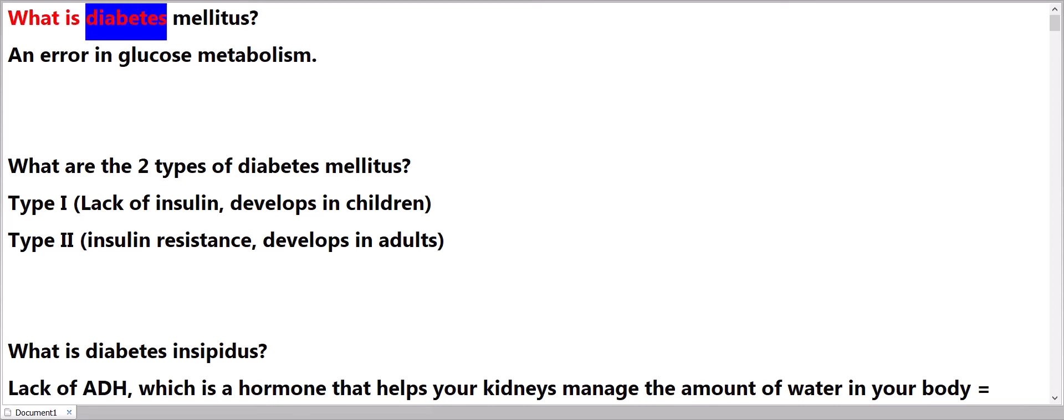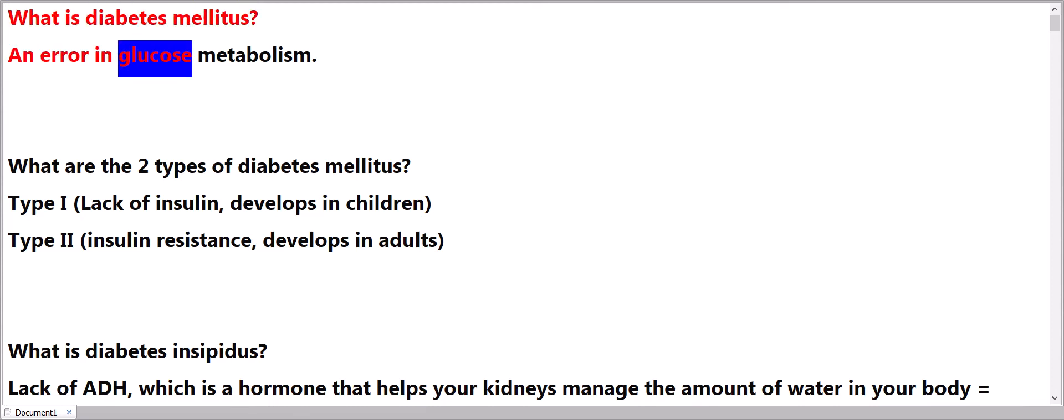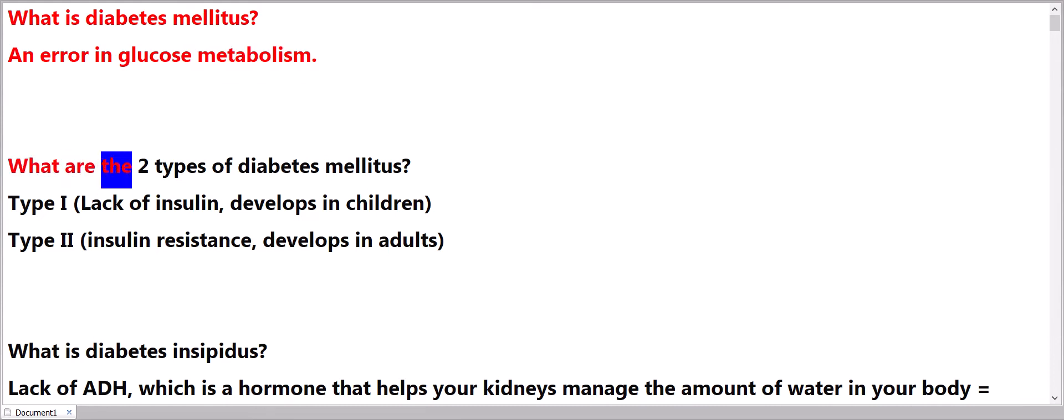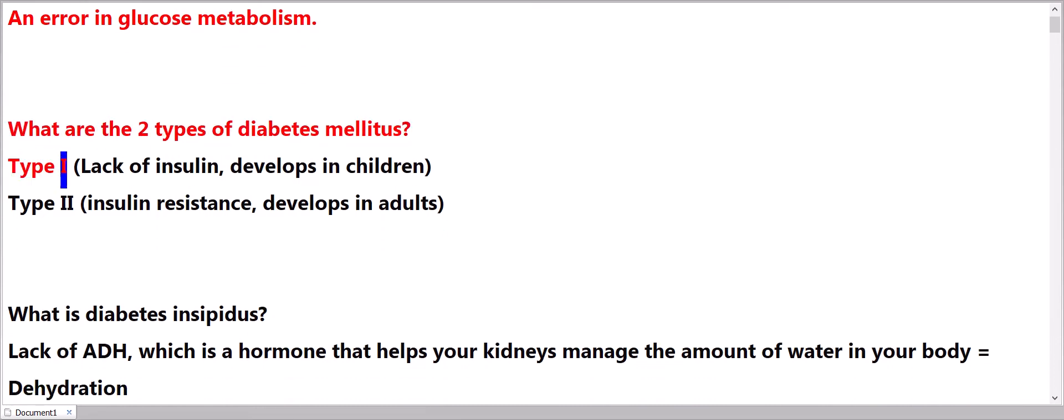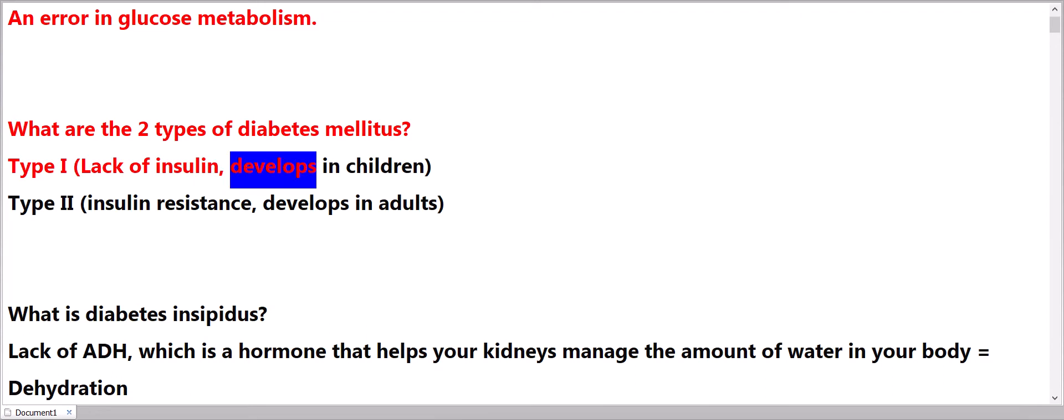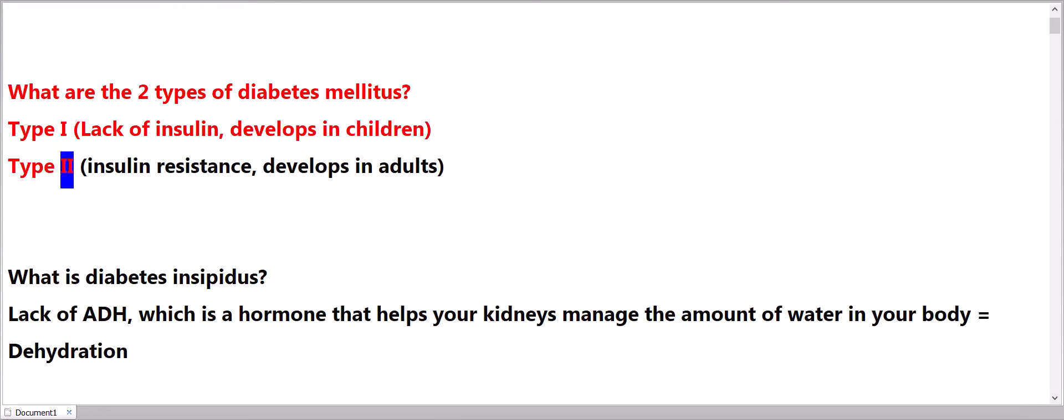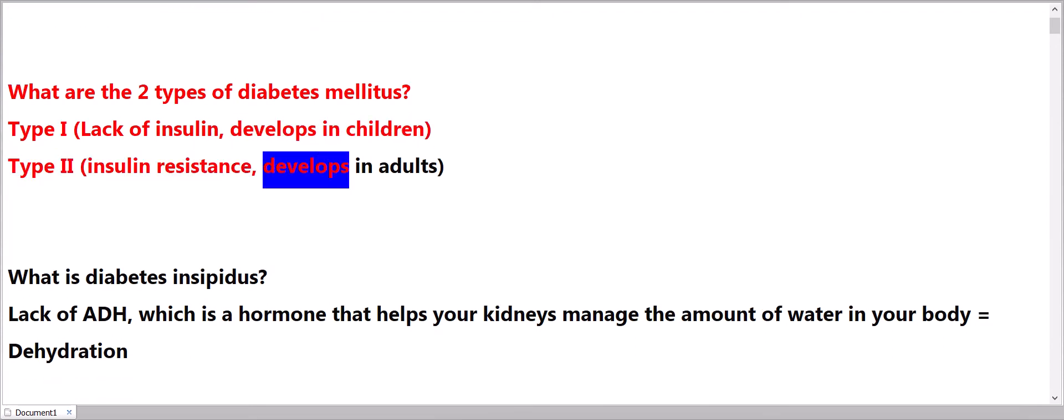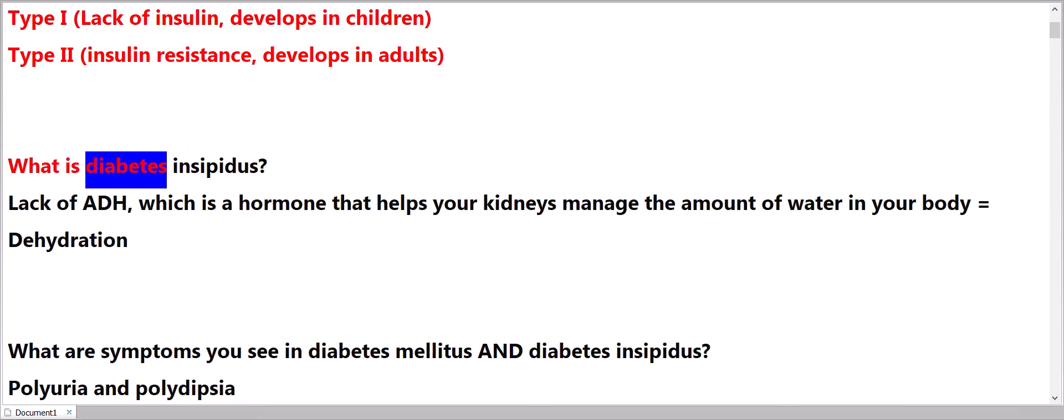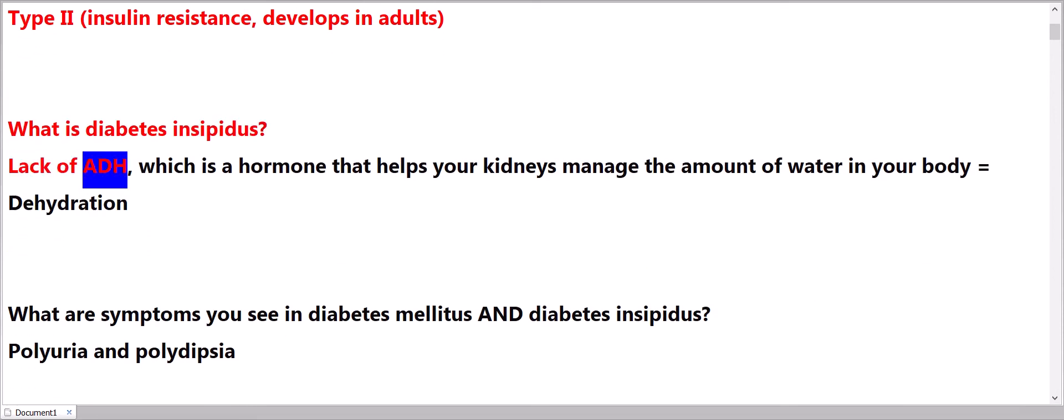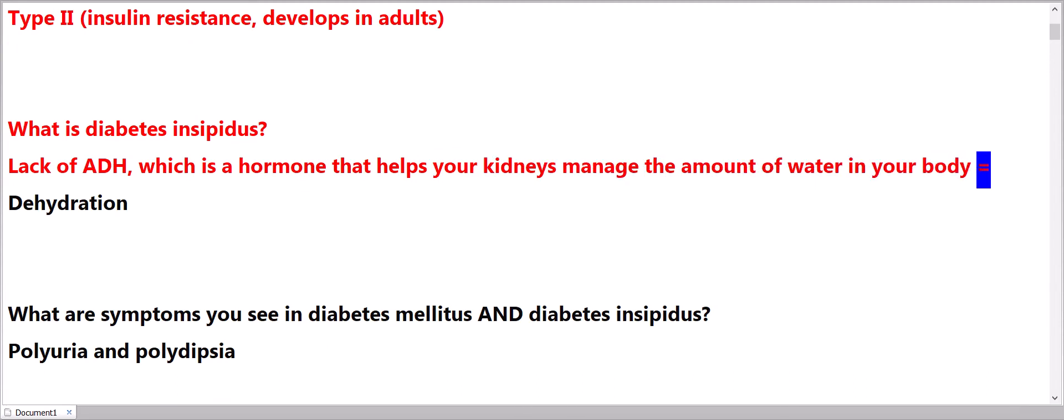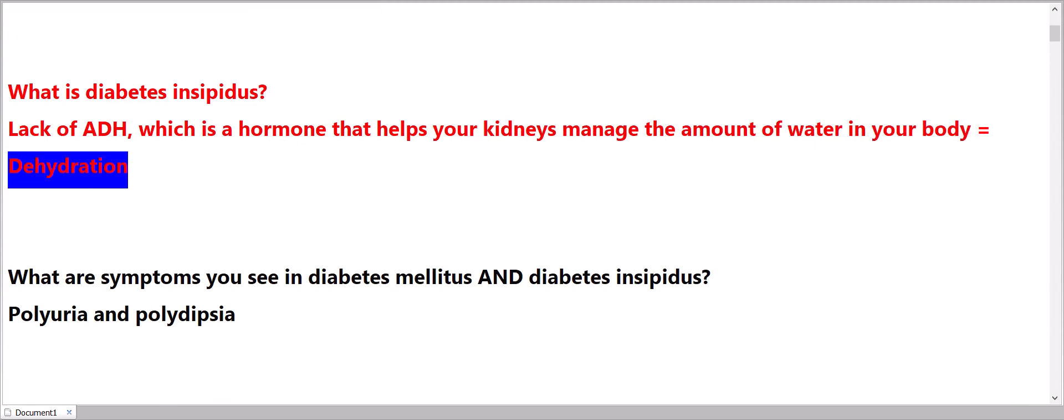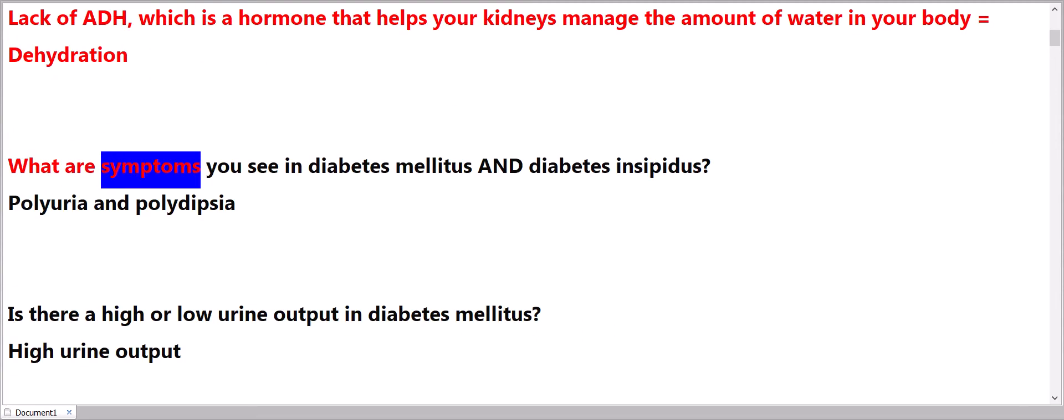What is diabetes mellitus? An error in glucose metabolism. What are the two types of diabetes mellitus? Type 1: lack of insulin, develops in children. Type 2: insulin resistance, develops in adults. What is diabetes insipidus? Lack of ADH, which is a hormone that helps your kidneys manage the amount of water in your body equals dehydration.